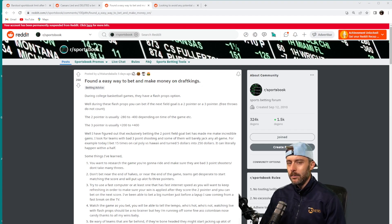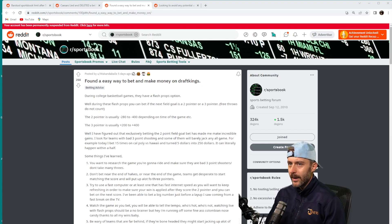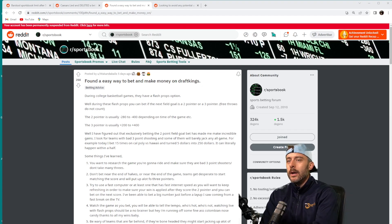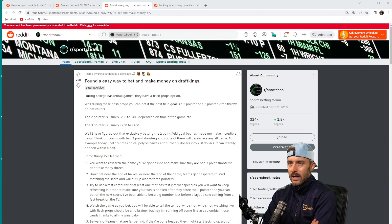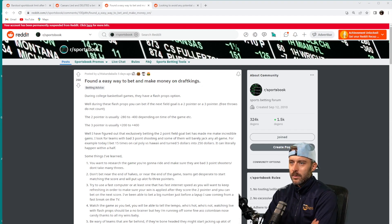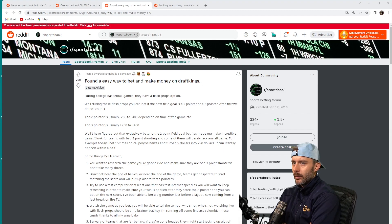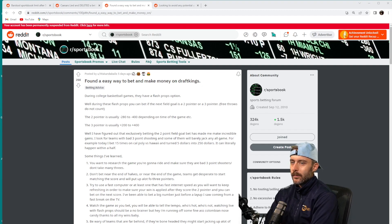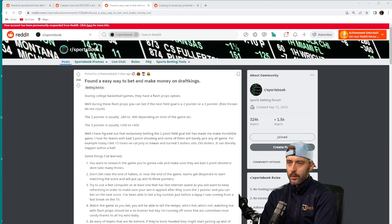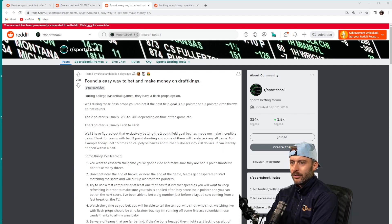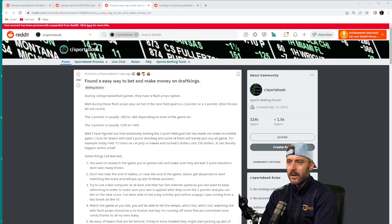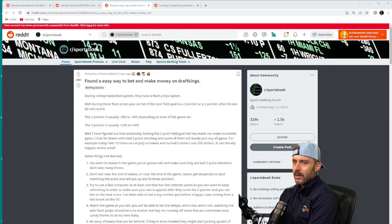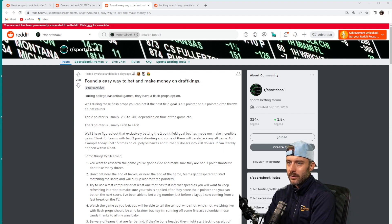This poster, Wakanda Balls, said he found an easy way to bet and make money on DraftKings. During college basketball games they have a Flash Props option. During these flash props you can bet if the next field goal is a two-pointer or a three-pointer. The two-pointer is usually minus 280 to minus 400 depending on time of game, and the three-pointer is usually plus 200 to plus 400.